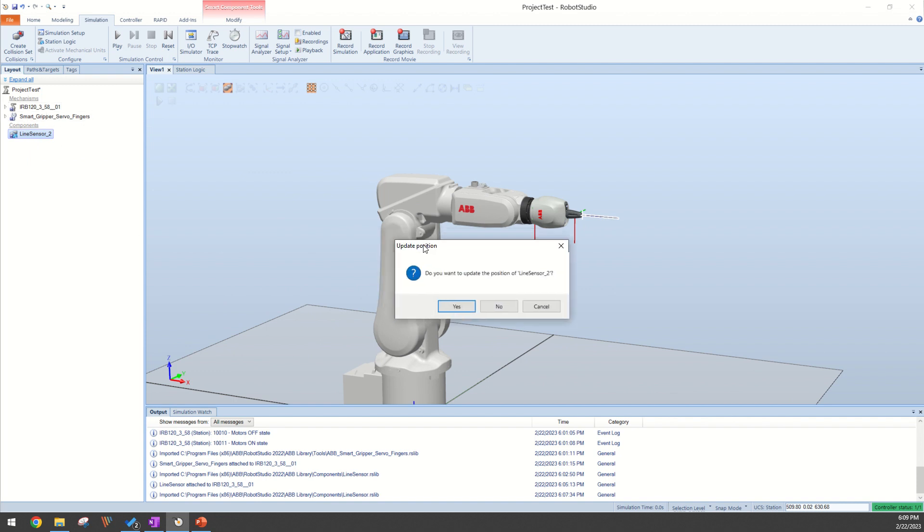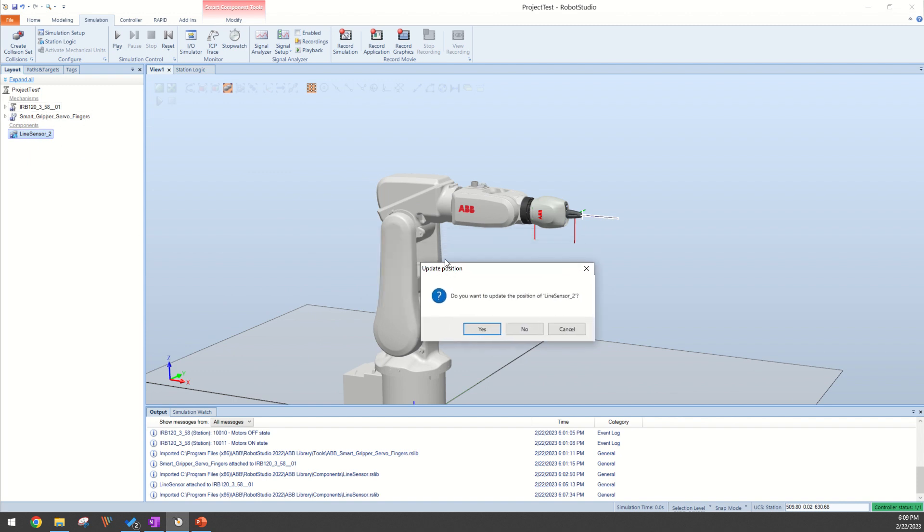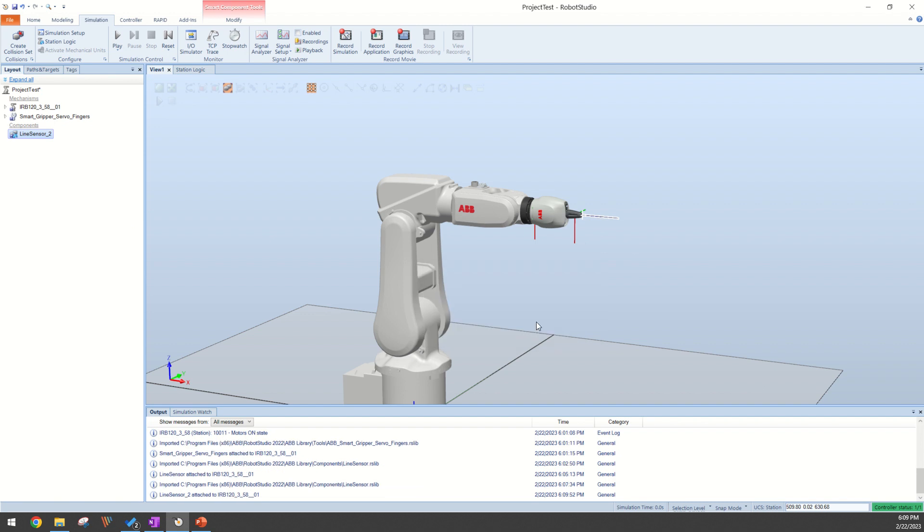Now it's going to come up with this prompt: Do you want to update the position of your line sensor? You do not want to do this because it's already in the correct position. So you're going to select no.